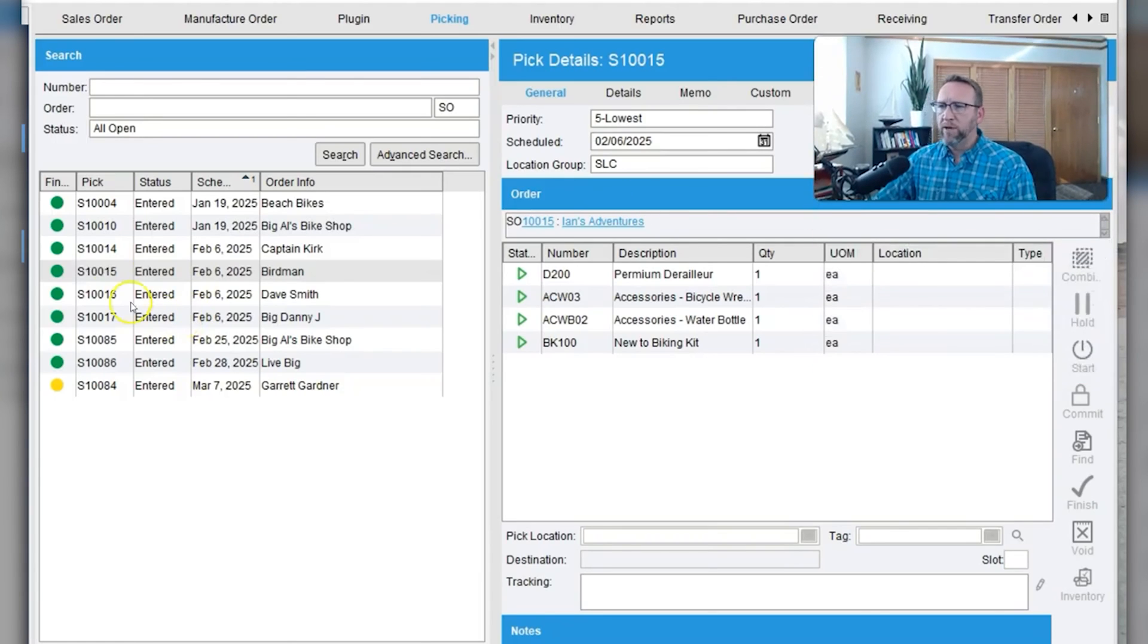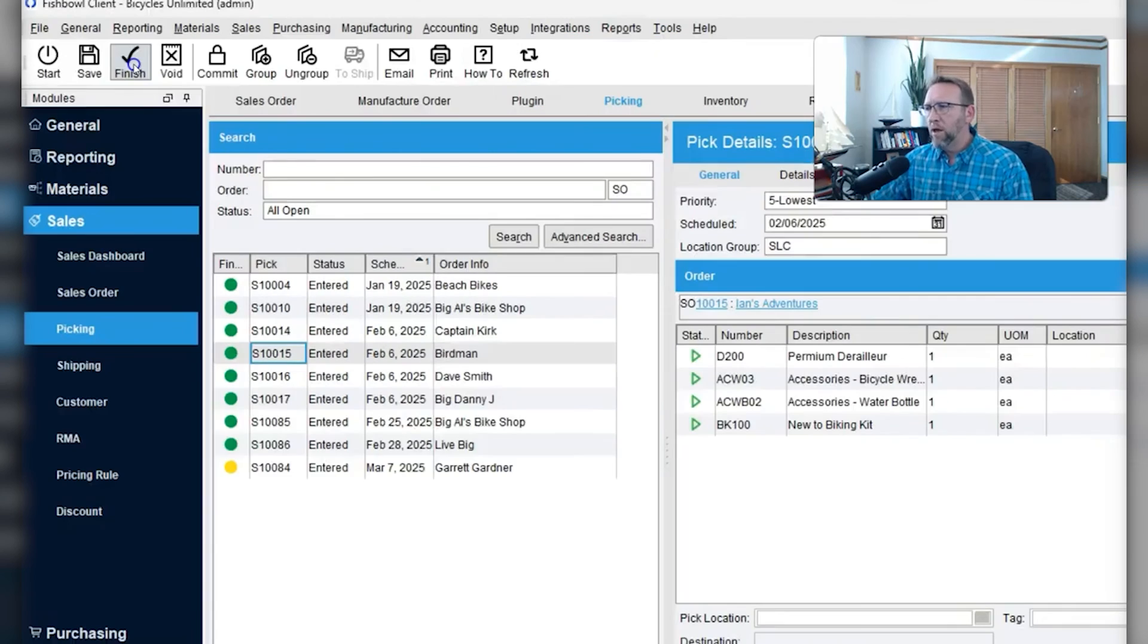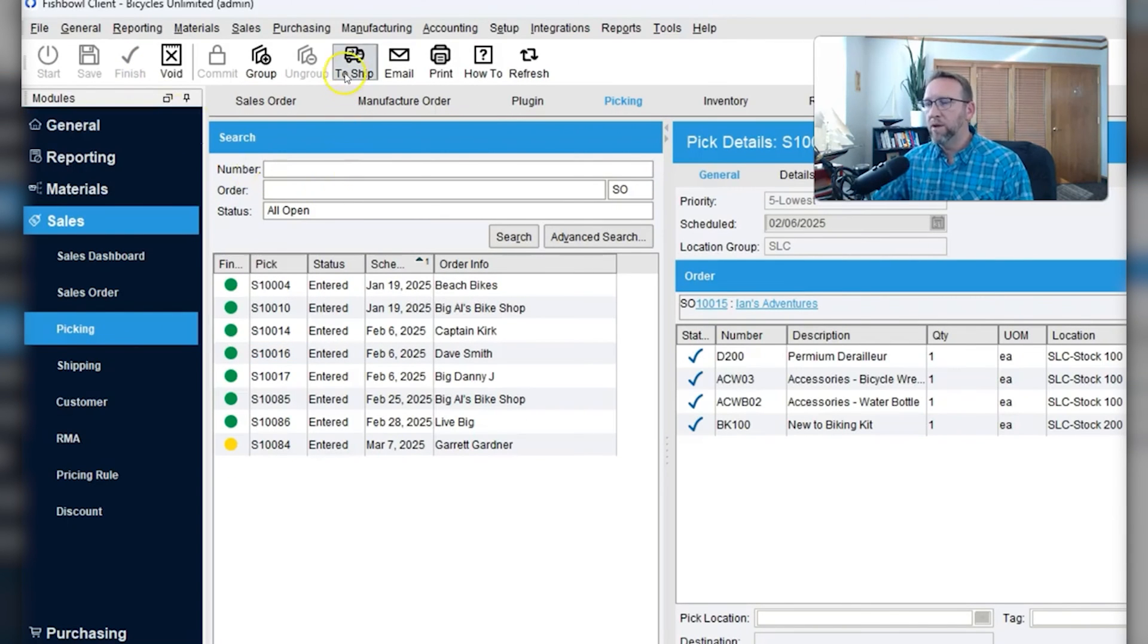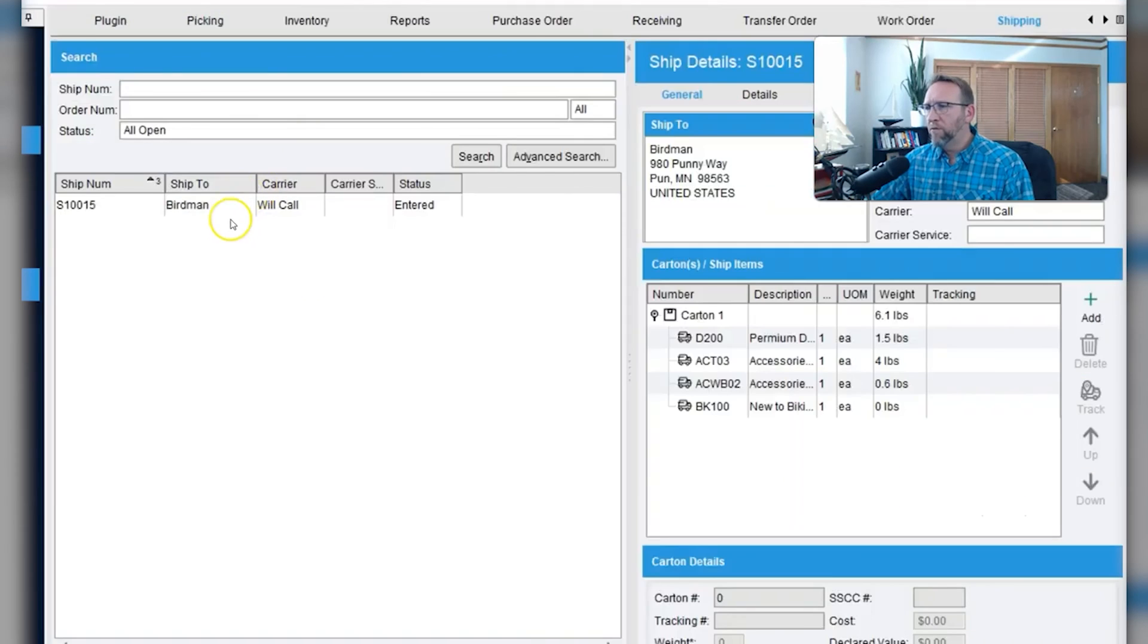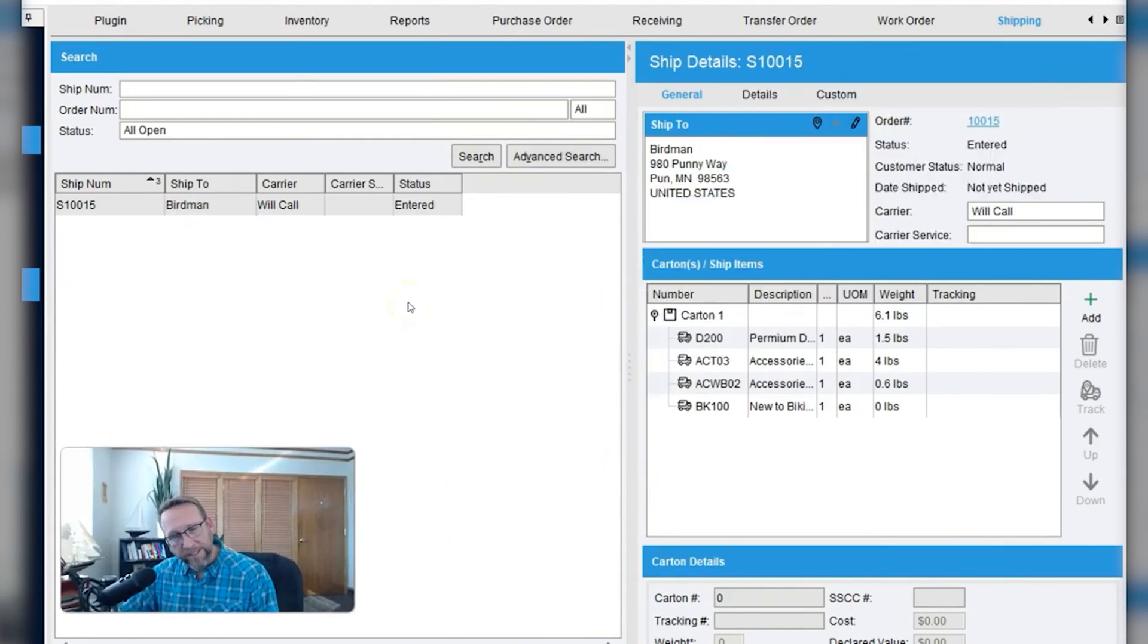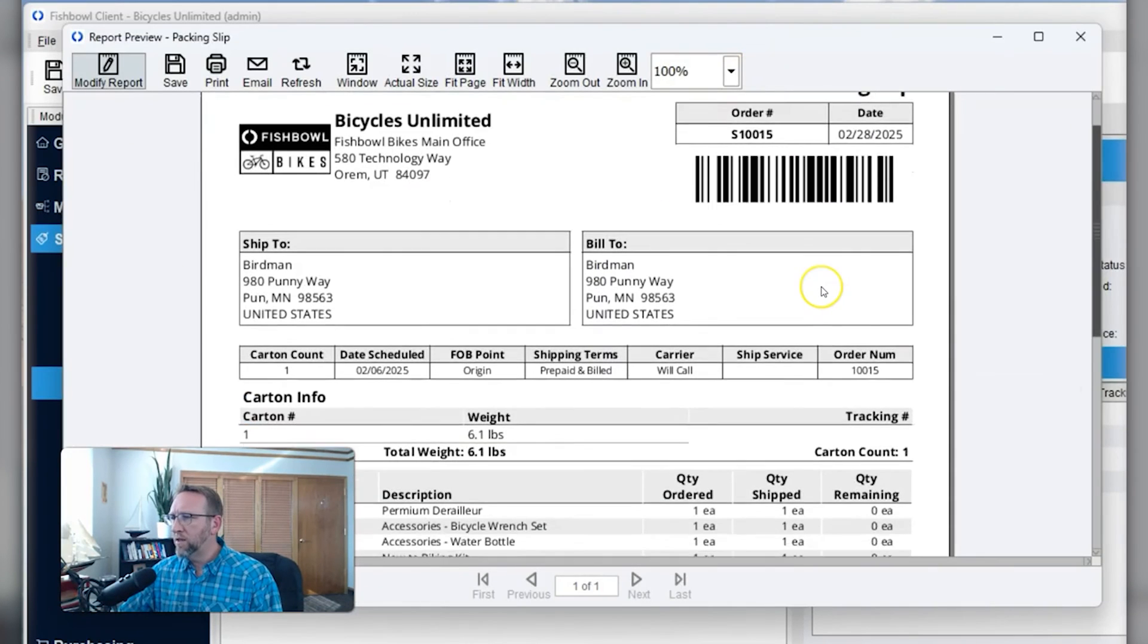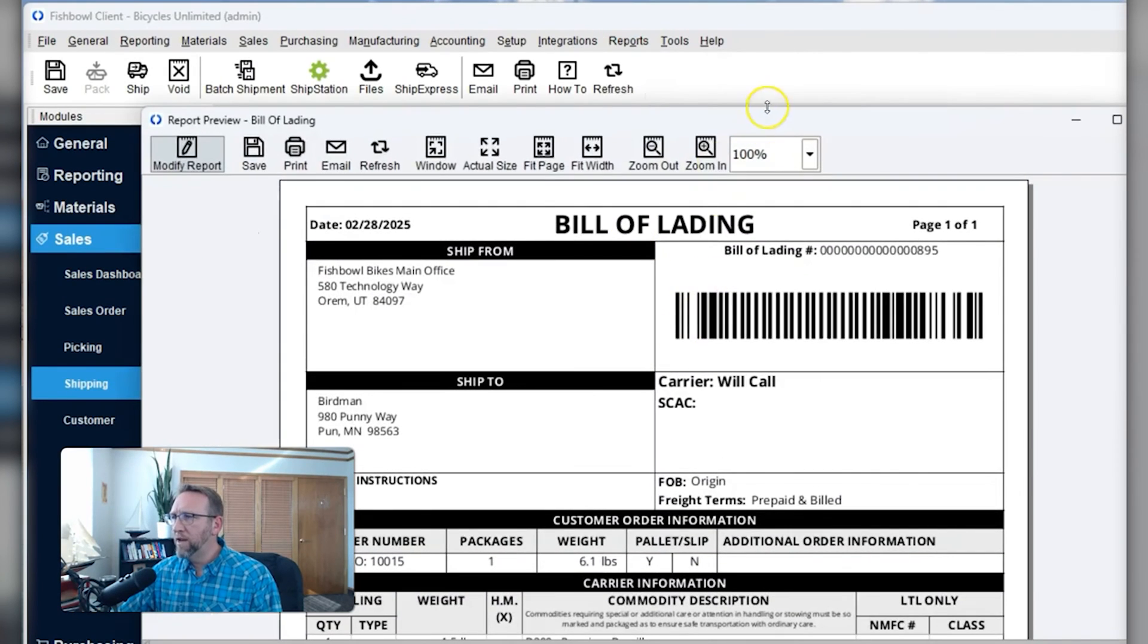Once the purchase orders are completed and work orders are completed, the inventory becomes available to pick for the sales order. Once the sales order is picked and the pick is completed, the order advances to the shipping screen. From here we can print out a packing list or a bill of lading whether you're shipping parcel, LTL, or FTL.